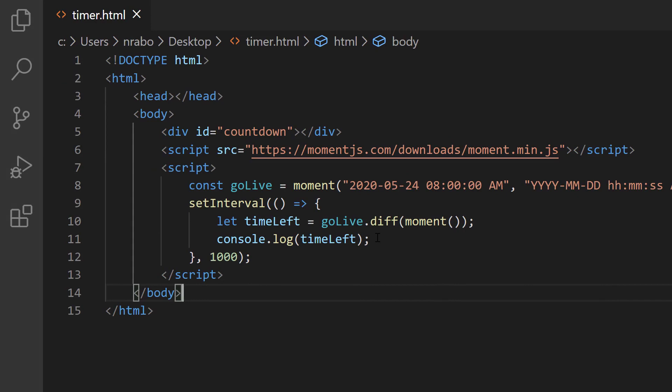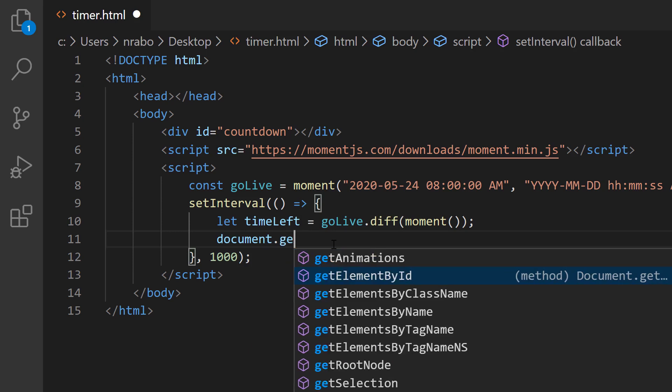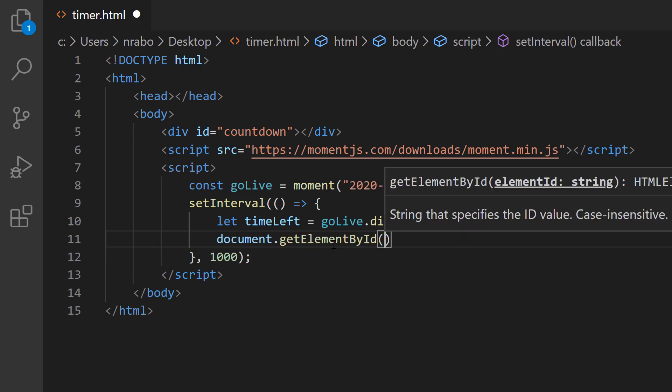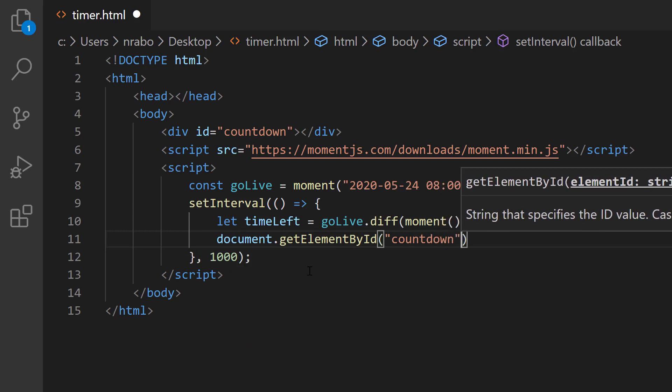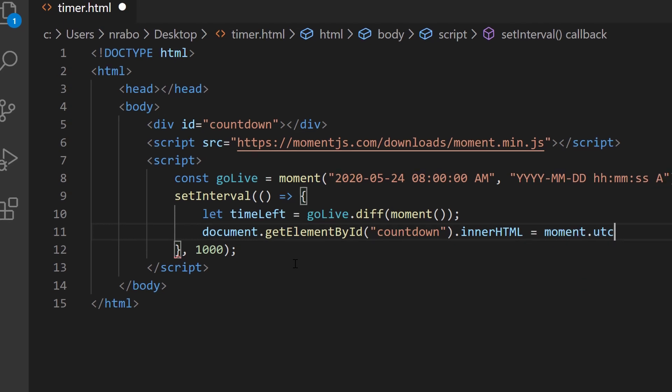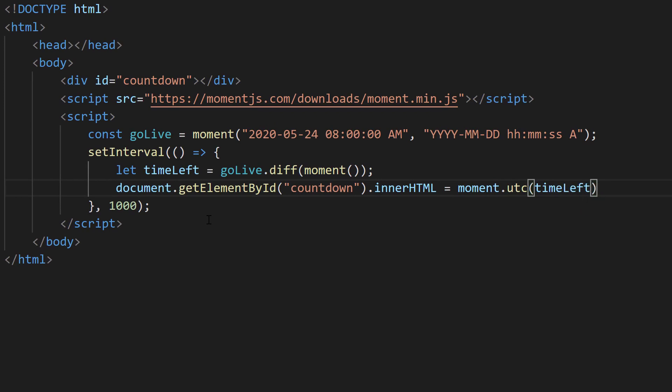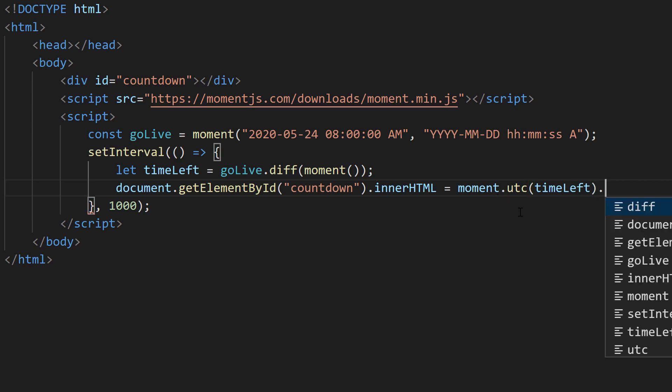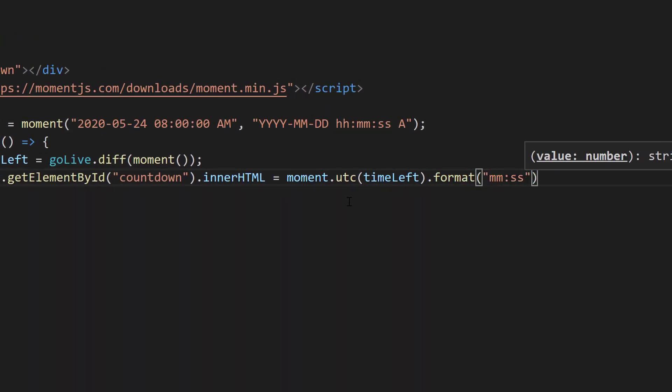Now what we want to do is actually render it in HTML because our OBS is not going to be looking at the console logs. We can say document.getElementById, the ID being countdown which we set on line five, and we can say innerHTML. Then we're going to say equals moment.UTC(timeLeft), and we're going to choose how to format that time. Moment is taking our milliseconds, formatting it into a time that it can work with. Then we're going to say format and we want the minutes and the seconds. I'm going to save it and go back into our browser, refresh. It says it's about 26 minutes until eight o'clock.